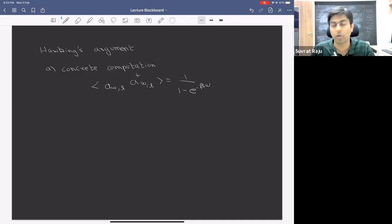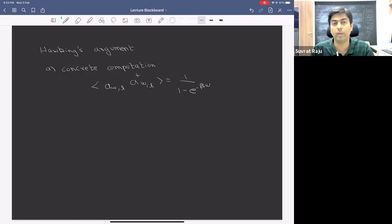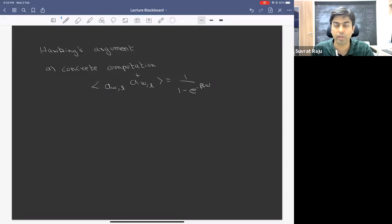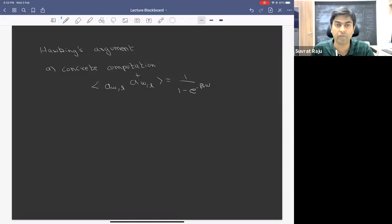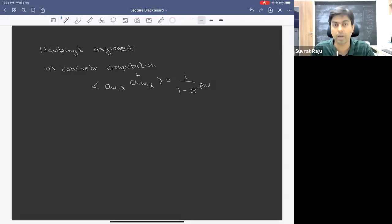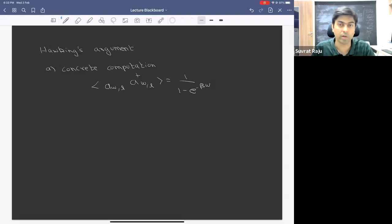Apart from this two-point function, Hawking gave an example of a four-point function as well, and had an argument for how cross-correlators would vanish. He pointed out that within this approximation, if we computed an eight-point or ten-point correlation function, we would always find answers consistent with the final state being a thermal state. This was the computational part of Hawking's work.